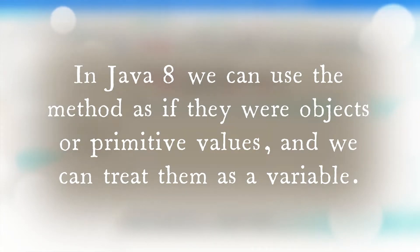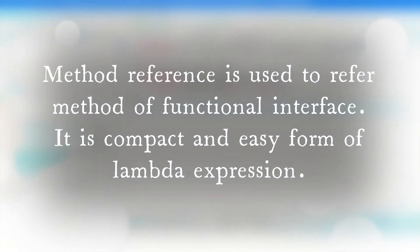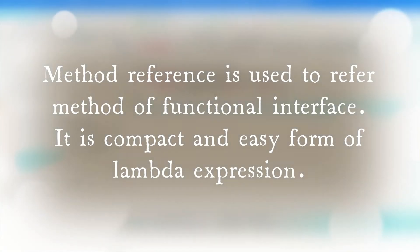In Java 8 we can use methods as if they were objects or primitive values, and treat them as a variable. We use lambda expressions to replace anonymous methods, which we have already seen in previous sessions. But at times a lambda expression does nothing but call an existing method itself. In such cases it is better to refer to the existing method by name. Method reference is something that enables us to do that — method references are easy-to-read lambda expressions for methods that already have a name.